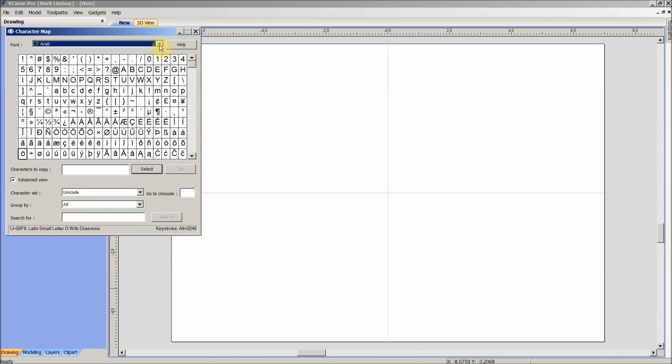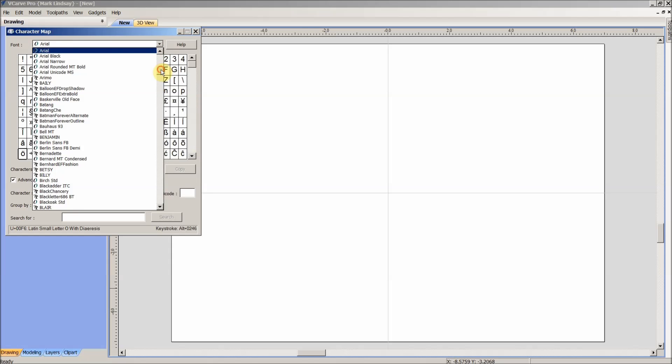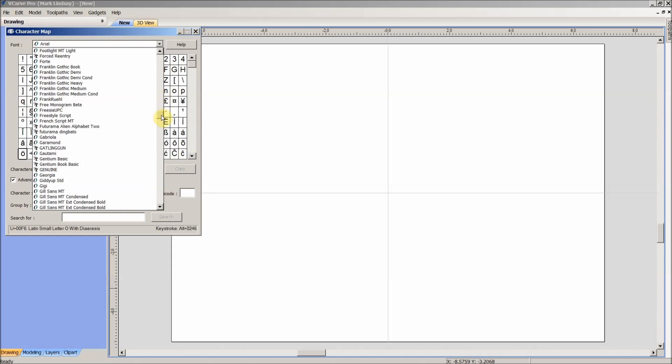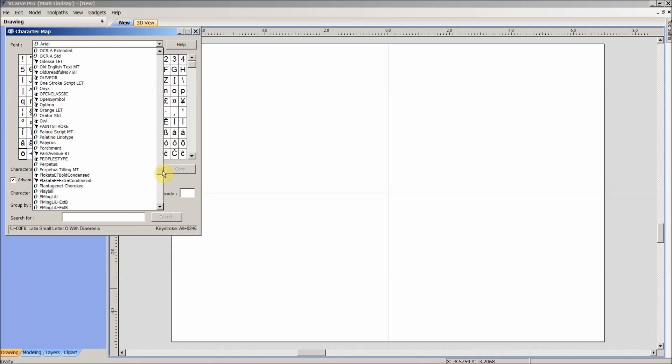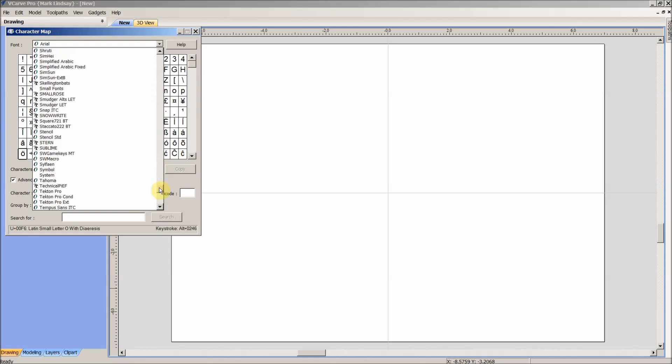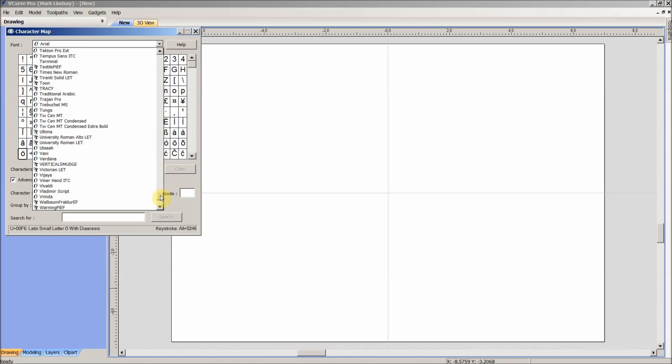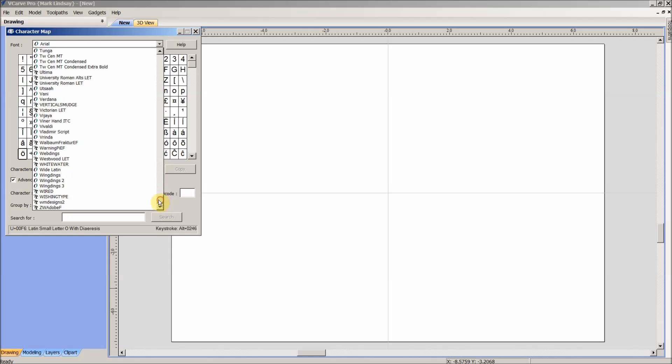But that doesn't help us when it comes to finding the symbols in the Wingdings that we were looking for. So to change that, we'll hit this menu here, and we'll scroll down until we find Wingdings.